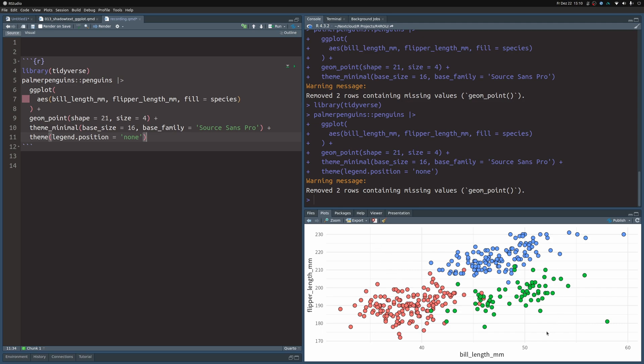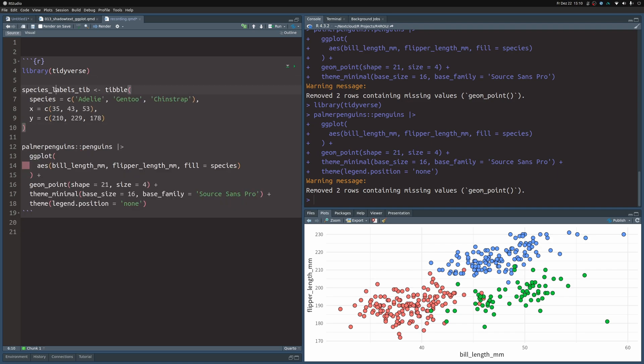To place the species labels inside of the plot, we need coordinates for these. While it might be fun to watch me try to work out coordinates until it looks nice, let me just give you the coordinates I've prepared for this occasion. I've put together a new tibble that has the names Adelie, Gentoo, and Chinstrap inside of it, along with x and y coordinates.